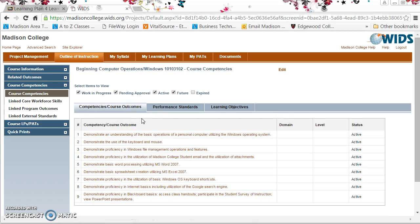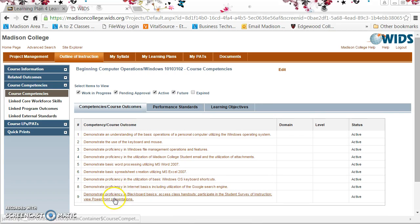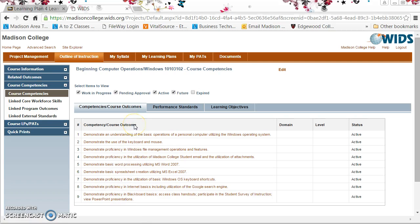WIDs always takes a little bit of time to load. Here's a list of the nine competencies identified for this specific course called Beginning Computer Operations.